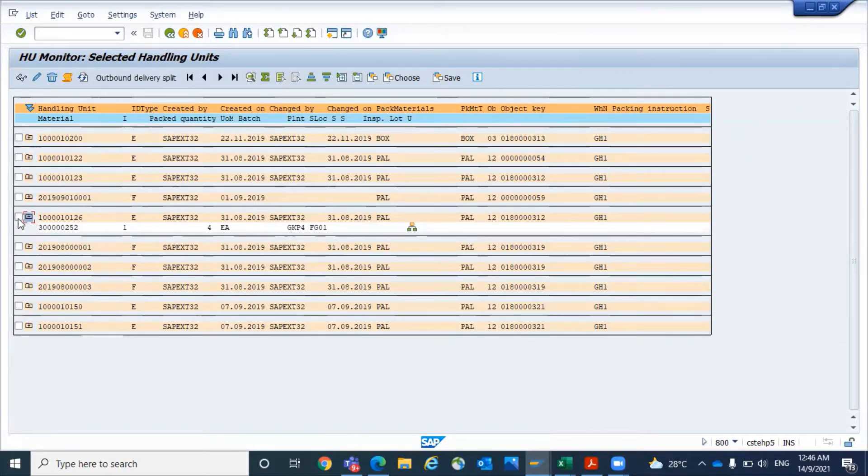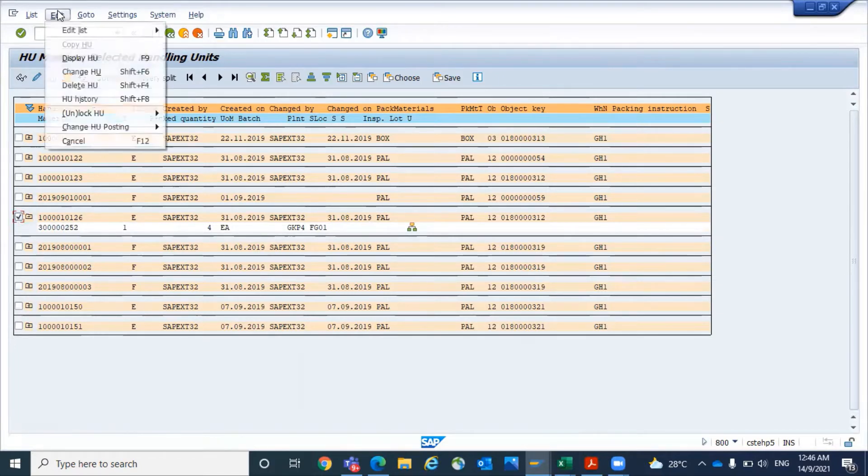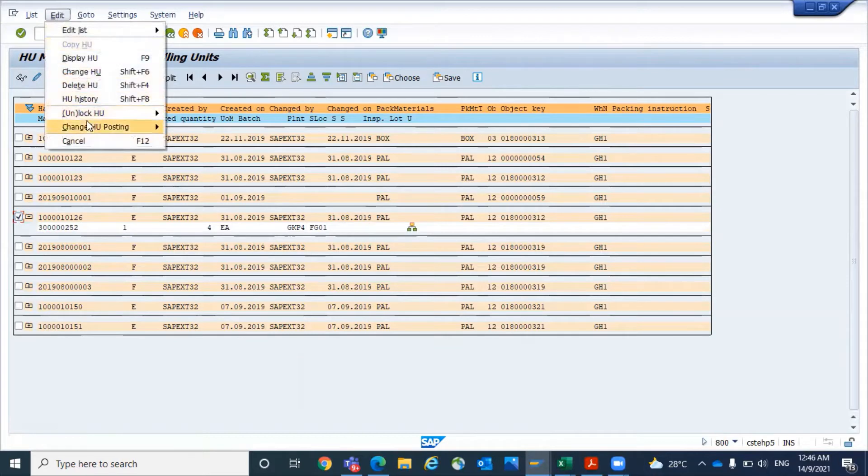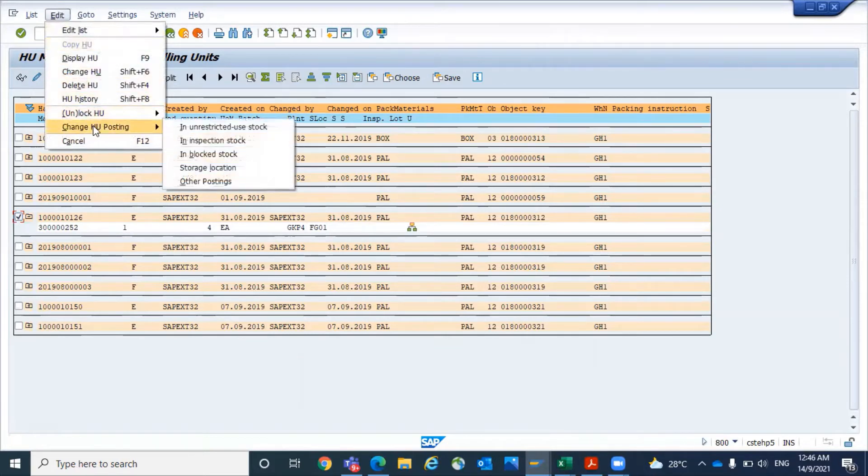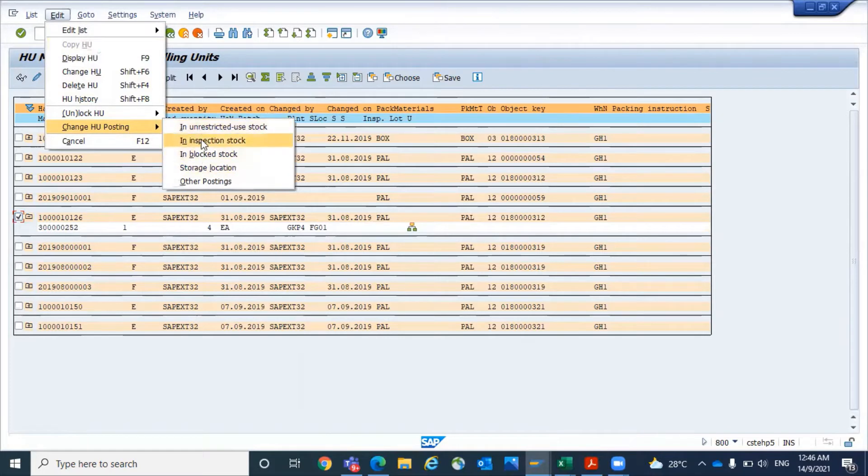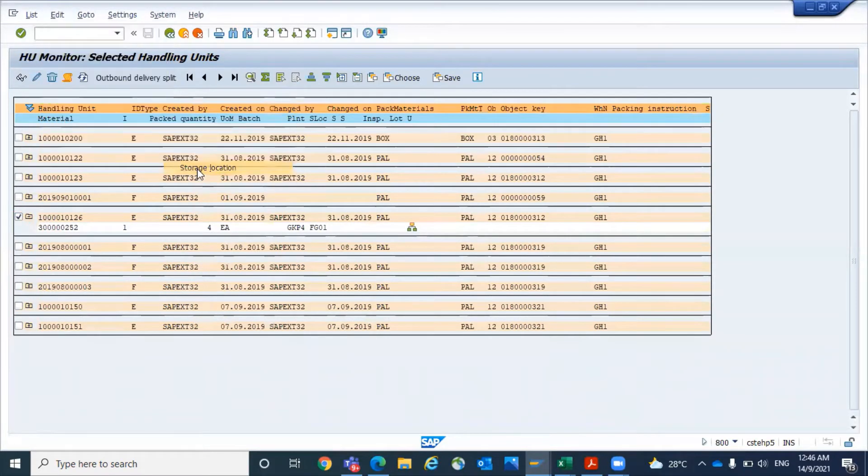What I'm going to do, select the HU which you want to transfer. Go to edit and click on change HU posting. Here there are multiple options. You have to select the option called storage location.